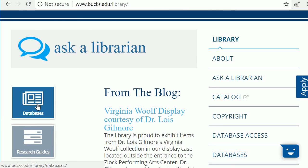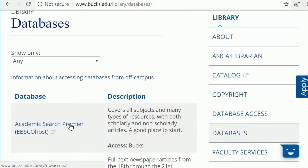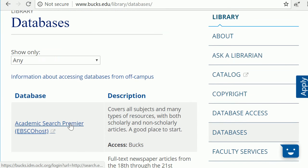Next, click databases. Click the link to the first database in the list: Academic Search Premier.